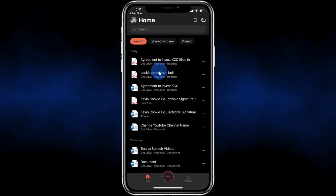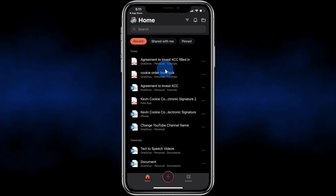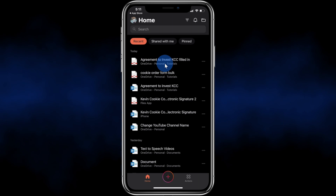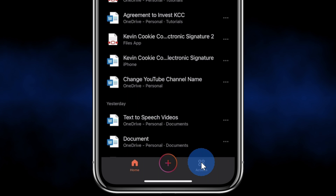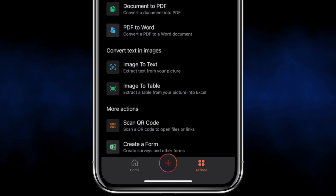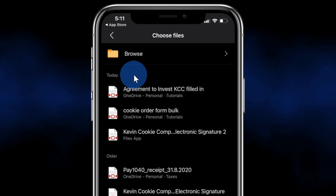Back on the main screen of the Office app, let's say now I want to sign this file to make it official. Here once again, let's click on Actions in the bottom right-hand corner and this time, let's click on Sign a PDF.